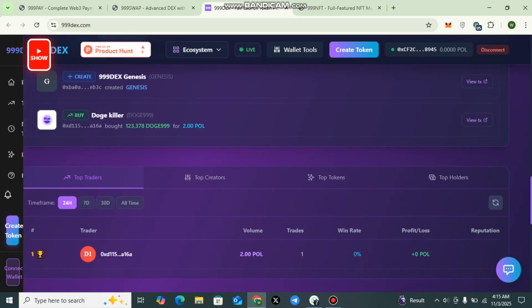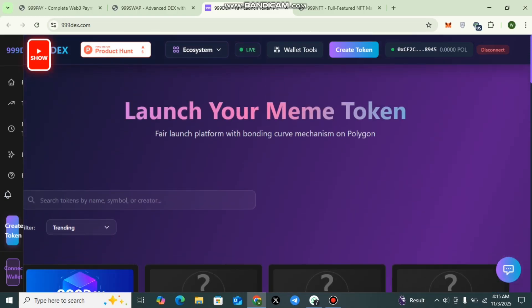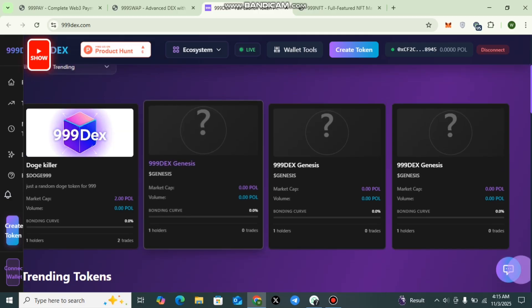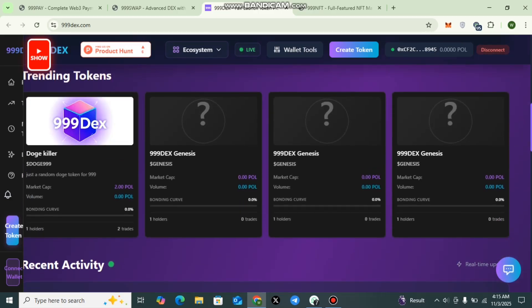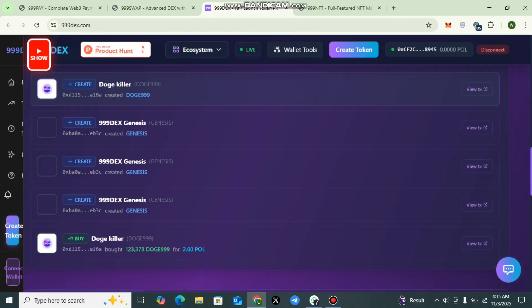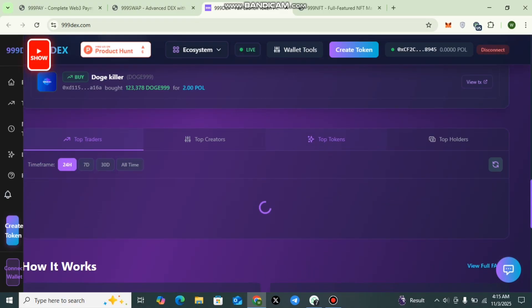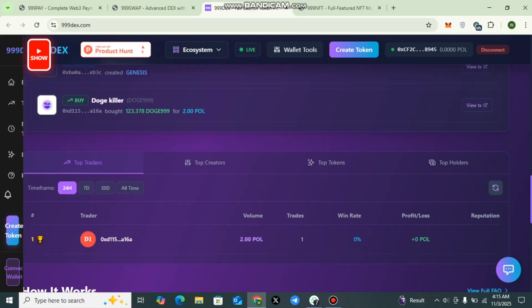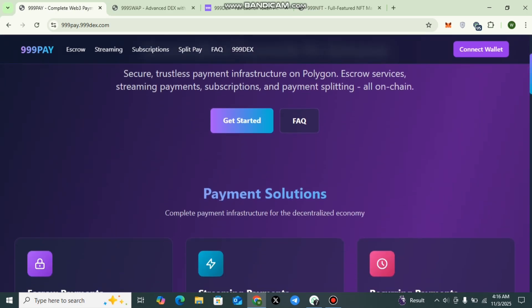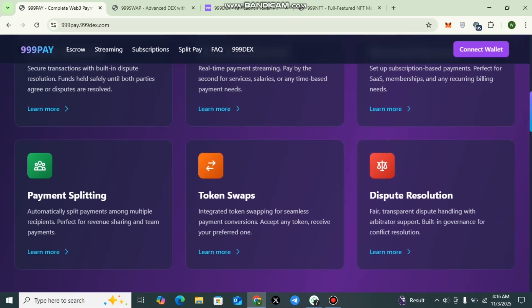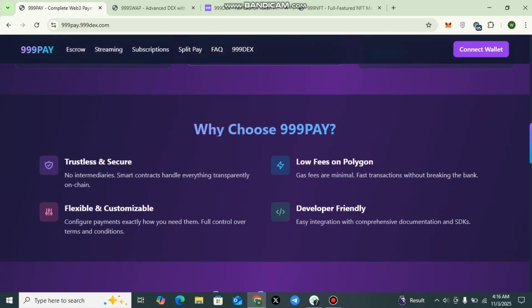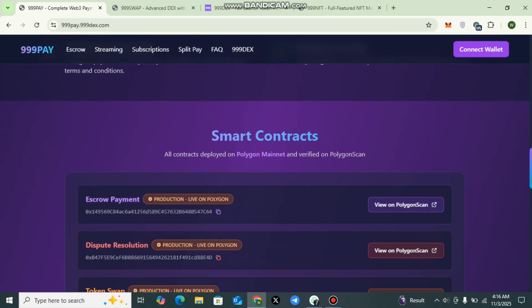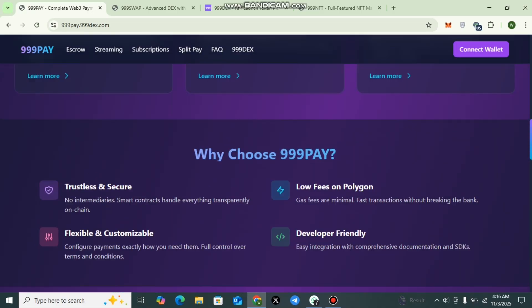This is TripleLine DEX, where you can launch meme tokens. Here you can check out different tokens, their genesis, and the recent activity. You can view it in detail. And here you can also check out the top creators, top tokens, and the top holders. All these details have been provided here. This is a decentralized payment gateway that allows users to send and receive crypto securely. It supports easy transactions, low fees, and wallet-to-wallet efficiency across the TripleLine ecosystem.